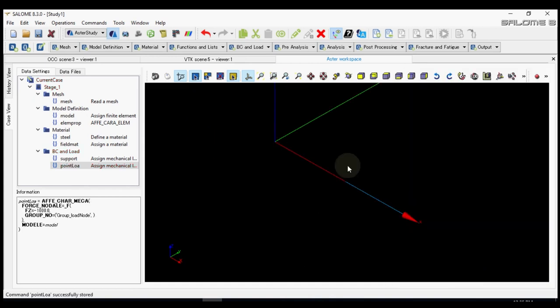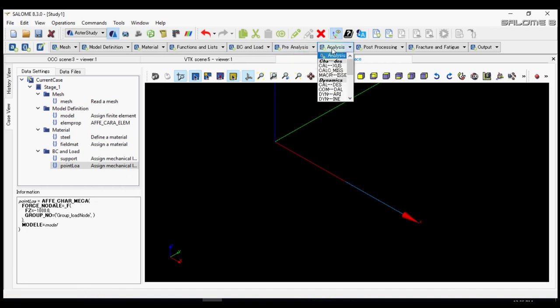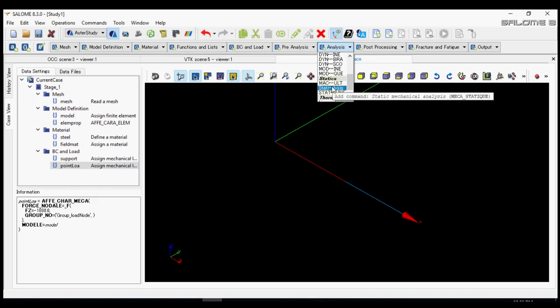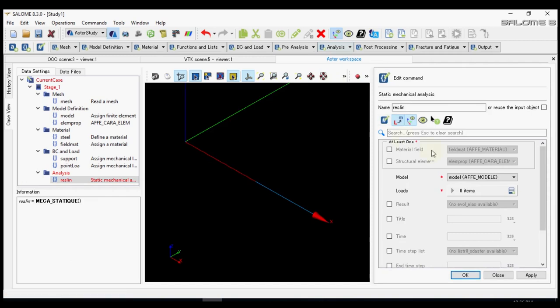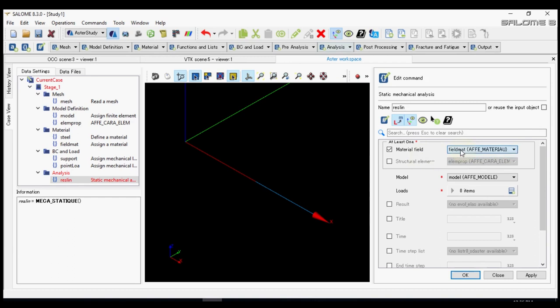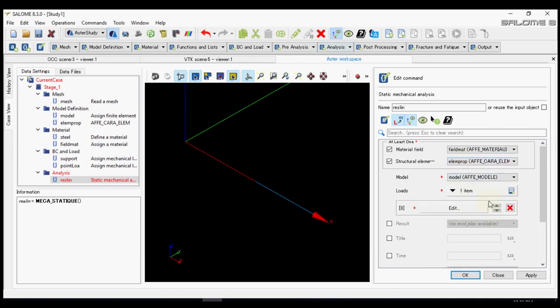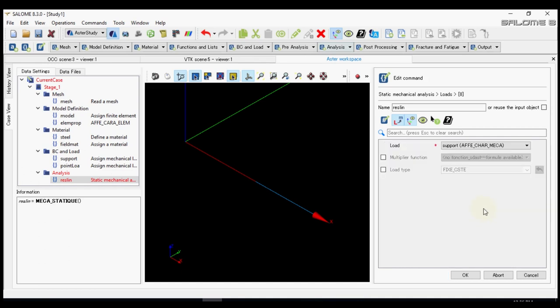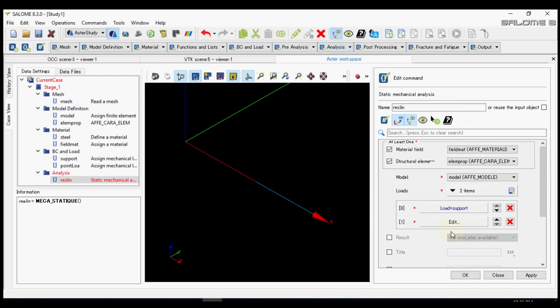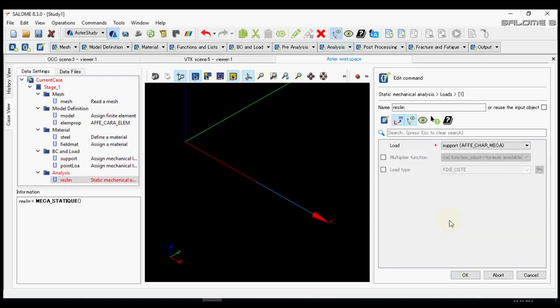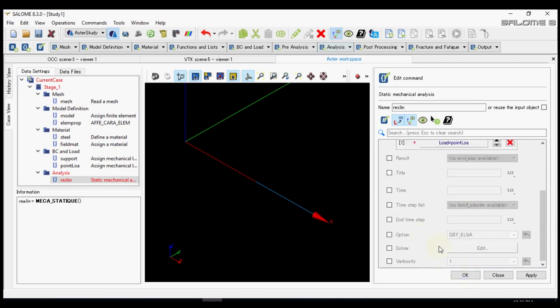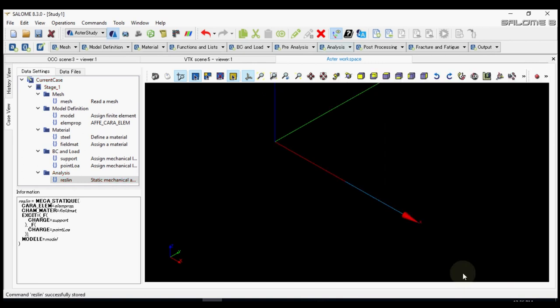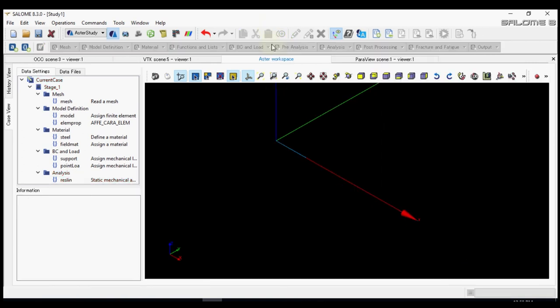So we have support and we have the point load. Next we will do the analysis. For that we need to define mechastatic which is called static analysis. The name is wrestling. We leave each day as it is. Material is the defined material and the structural element will be the same as the structural one. Just a point load. Yep. That's all.